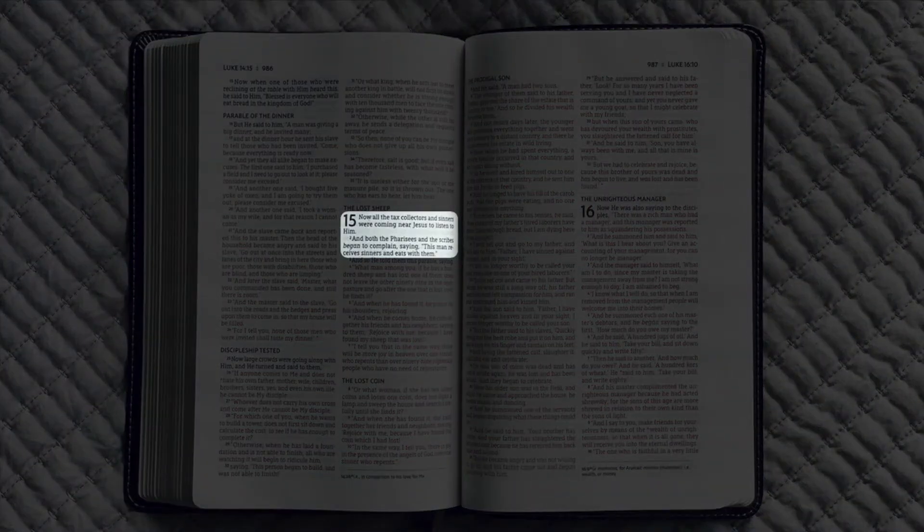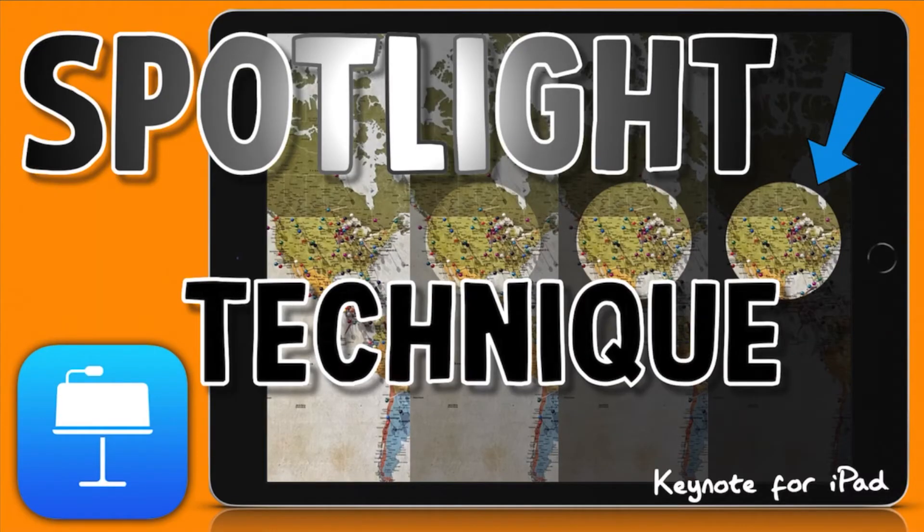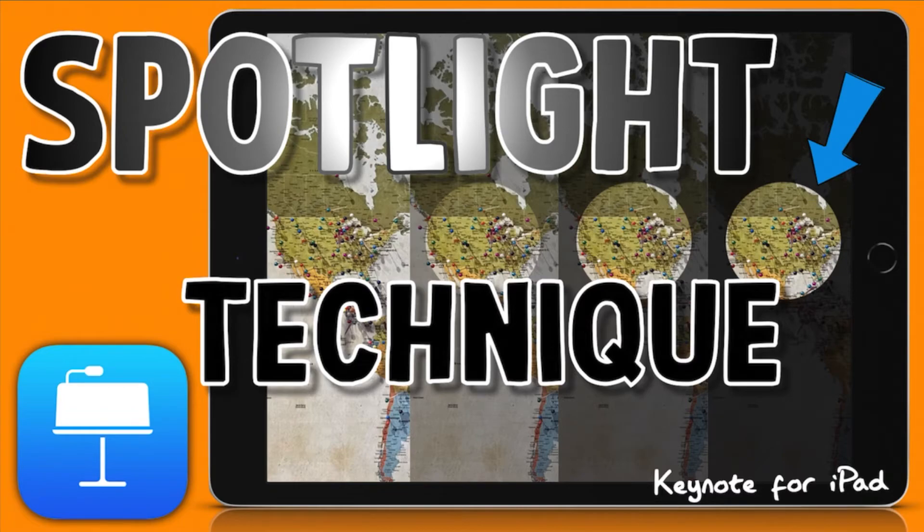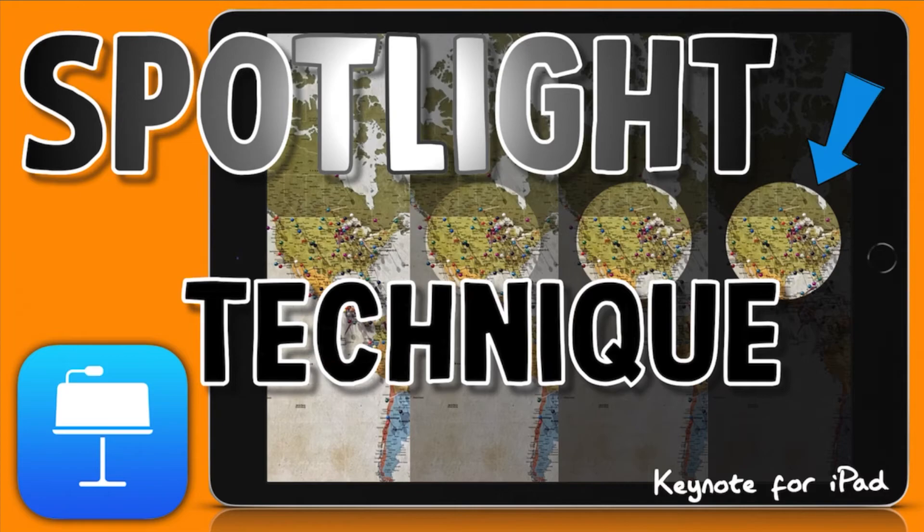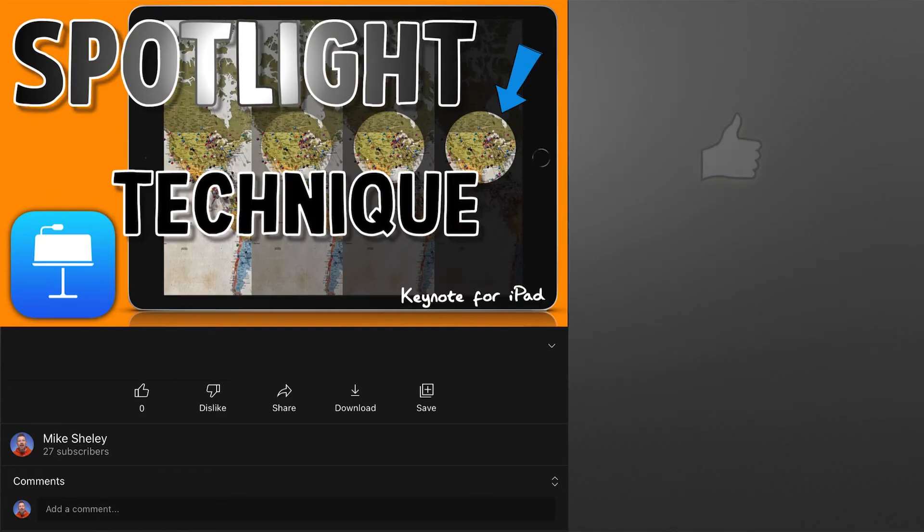That is how you do the spotlight technique on Keynote for iPad. If you want to see an advanced way to do this, there's a link in the description. I also have two more videos that show how to do this on your Mac, where you can make it look even more authentically like a spotlight with some of the options you have there that aren't available on the iPad.